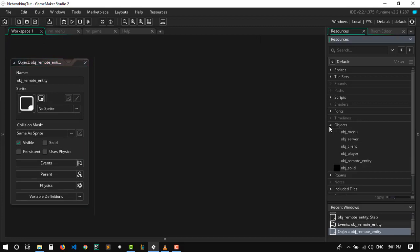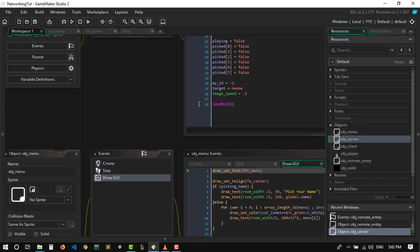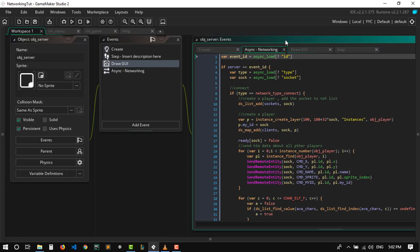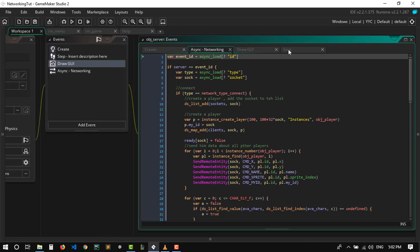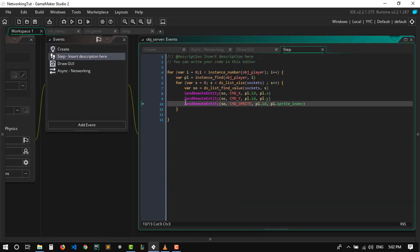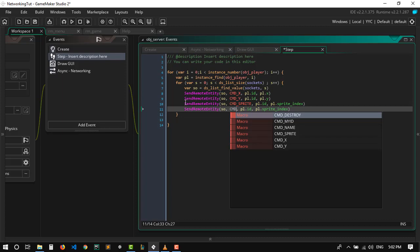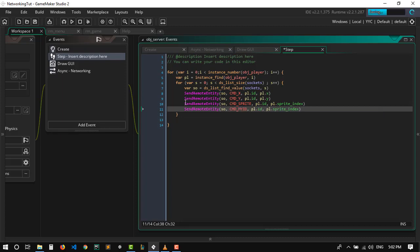One more thing we need to do is go to the server, and since we're not sending the id of every player, as a quick fix for now we're gonna send it every step — send cmd myid — because we're not actually sending it when someone connects to every other player.